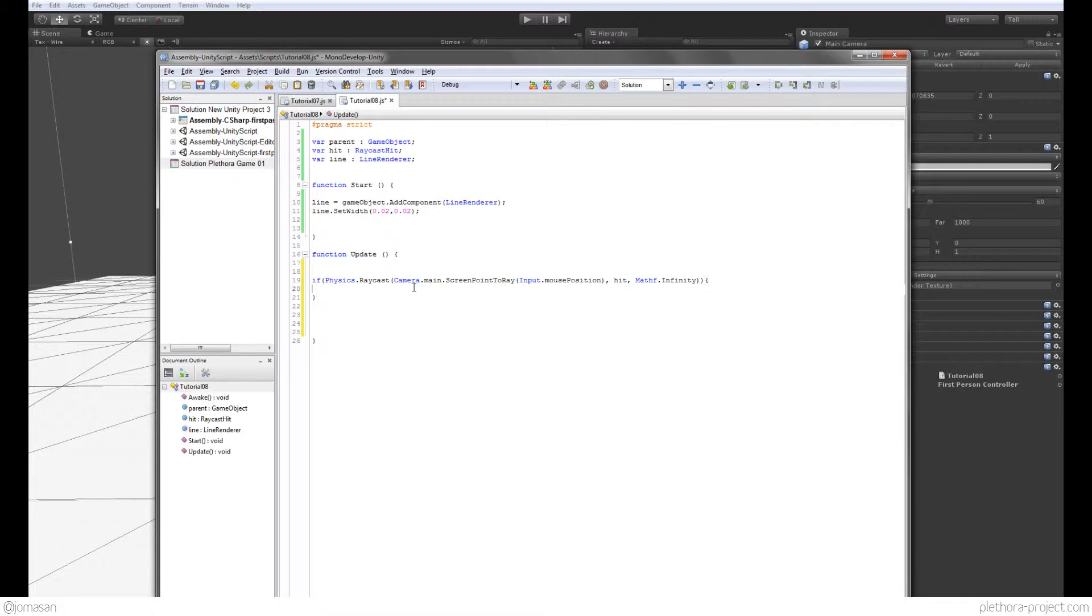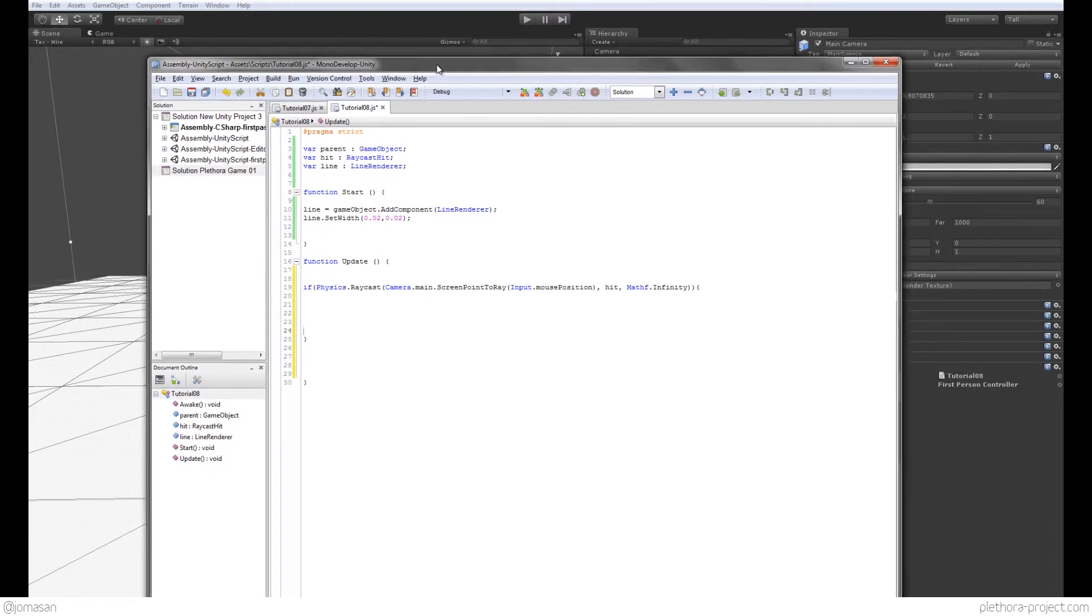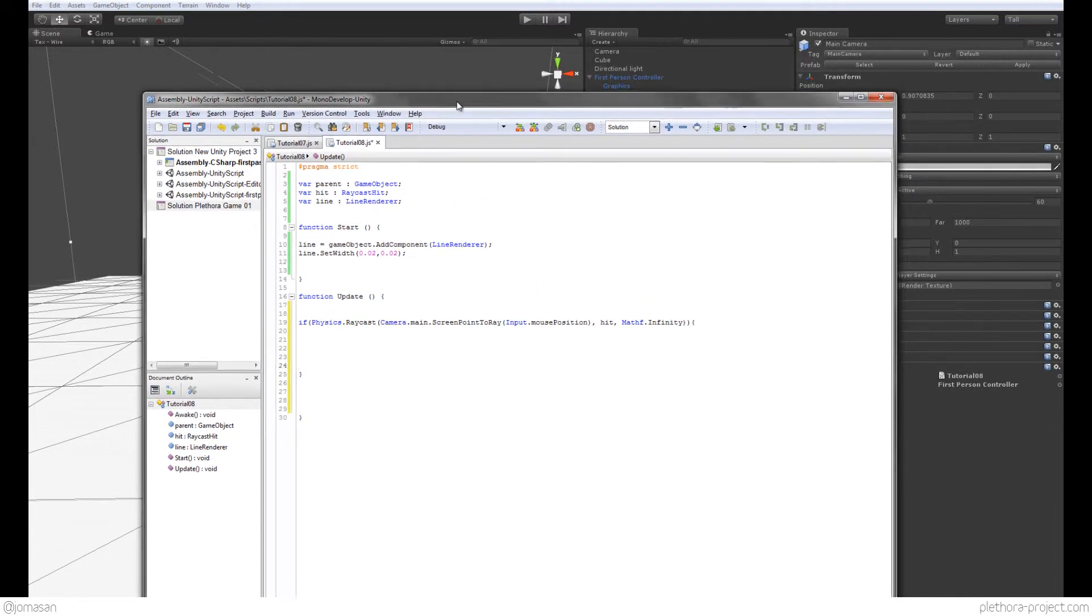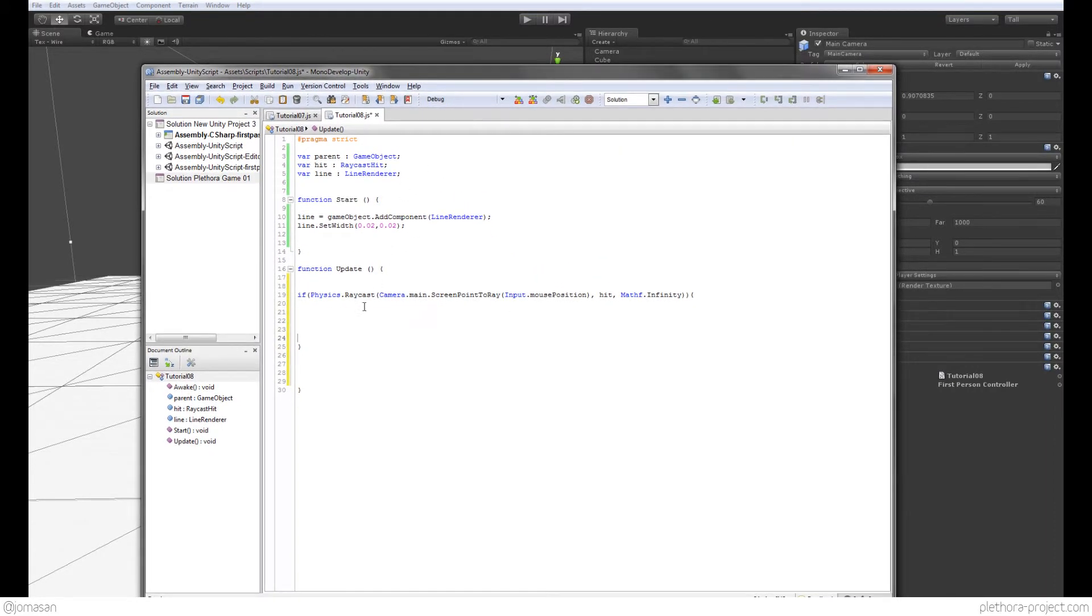So this is sending a ray and it's asking, am I hitting anything? So I'm sending a ray from the position of the camera, of this object, to the mouse. So that's what we want.